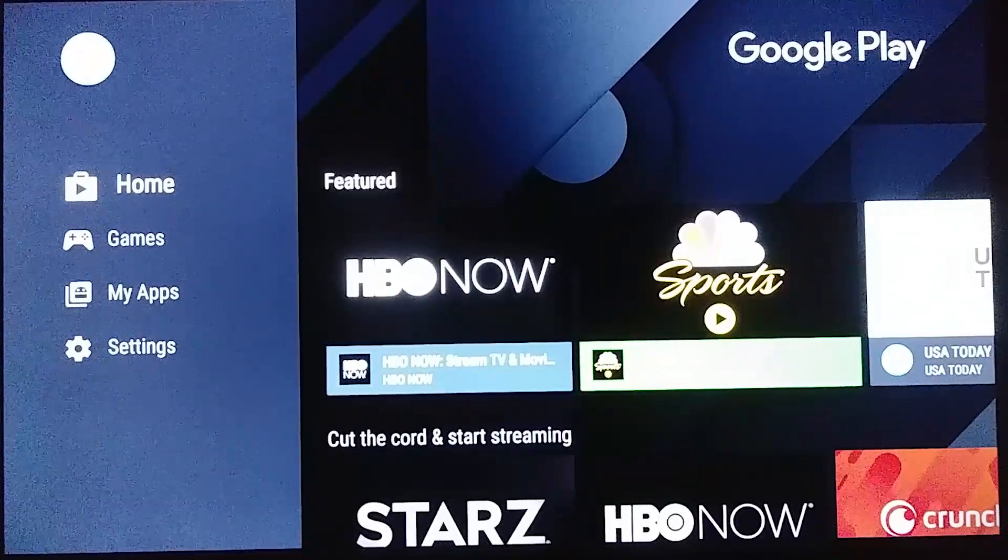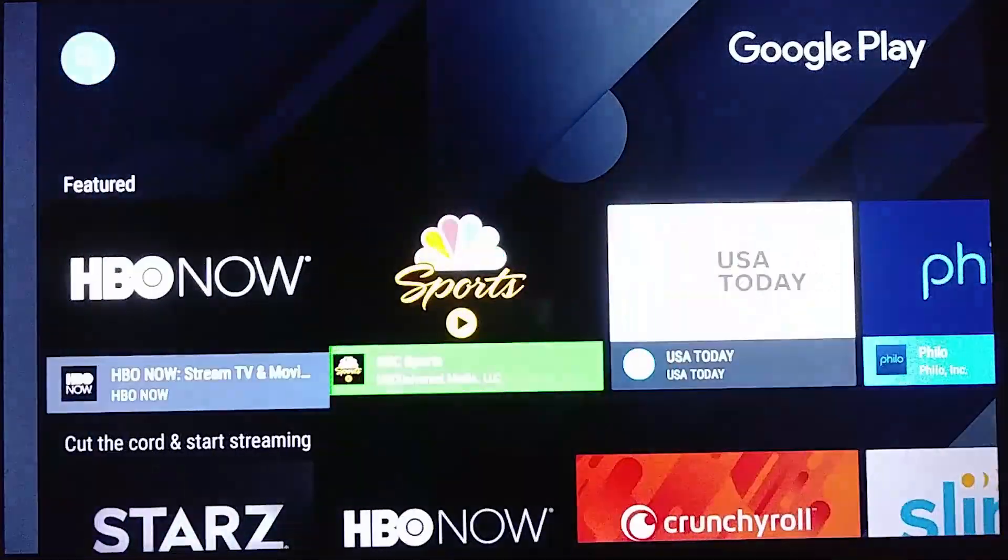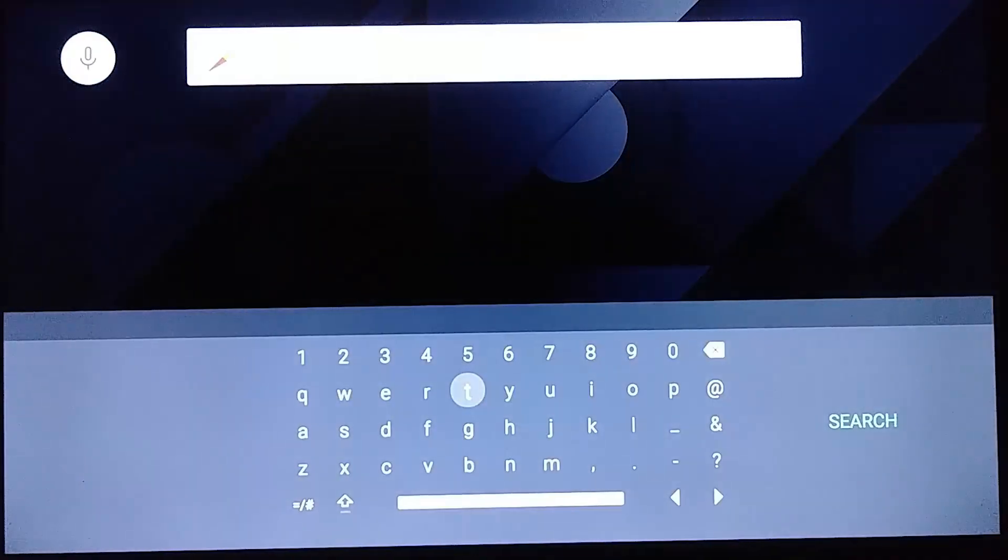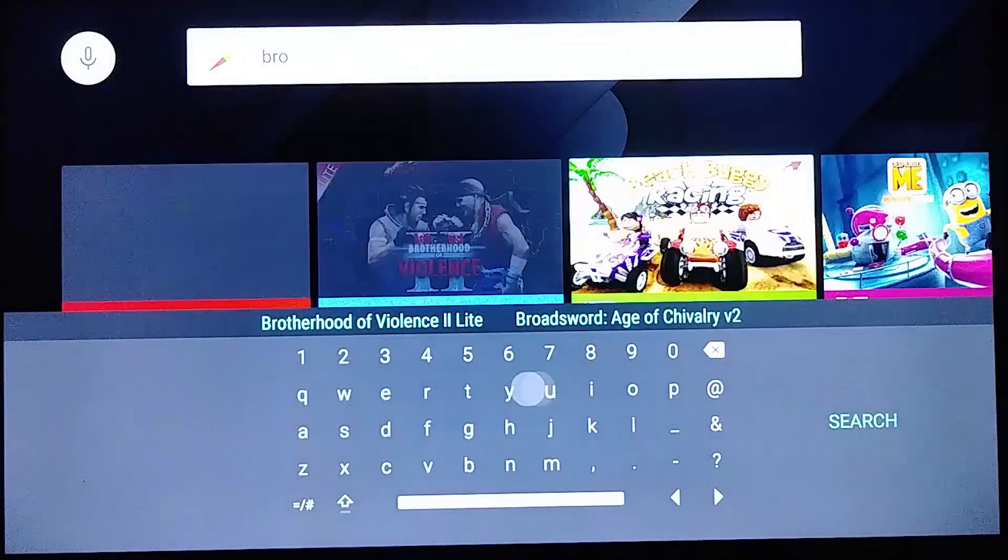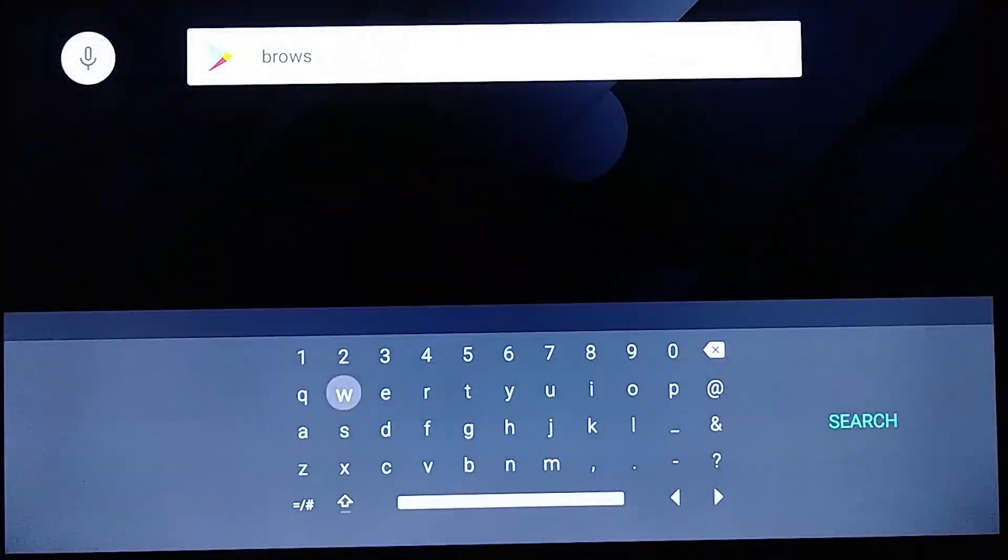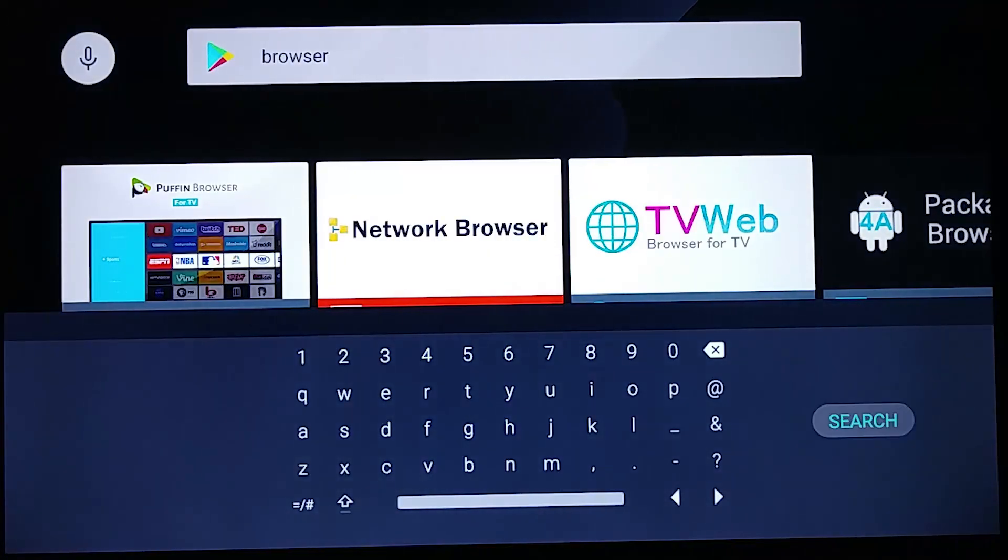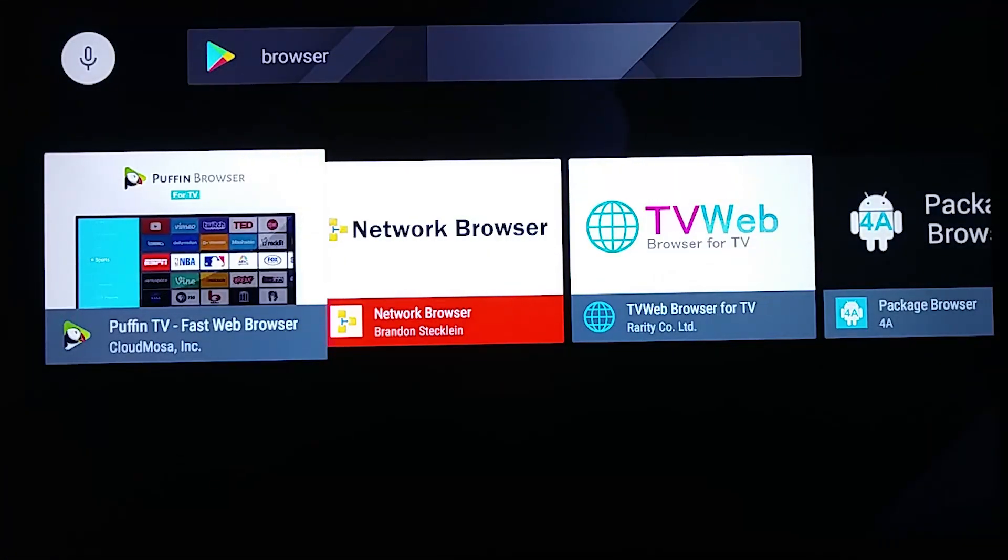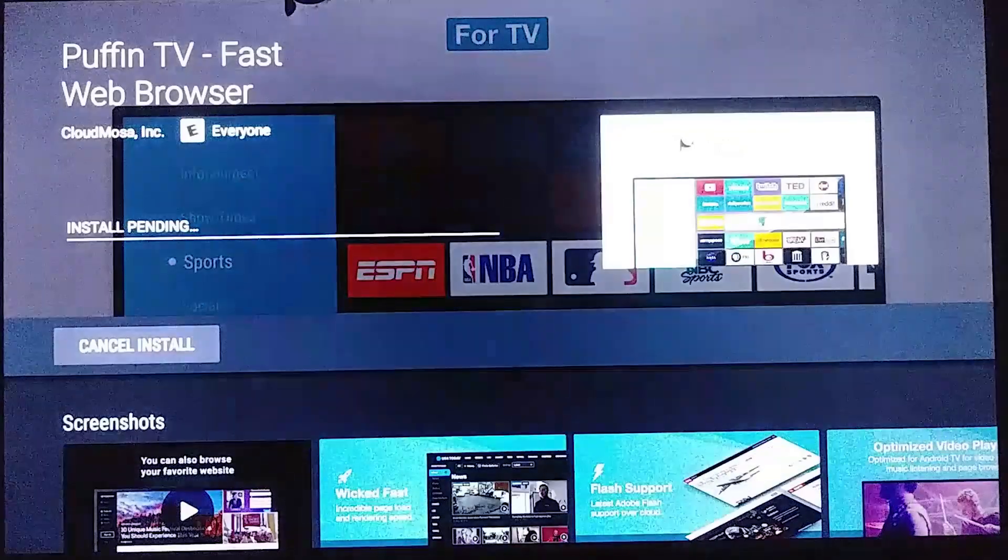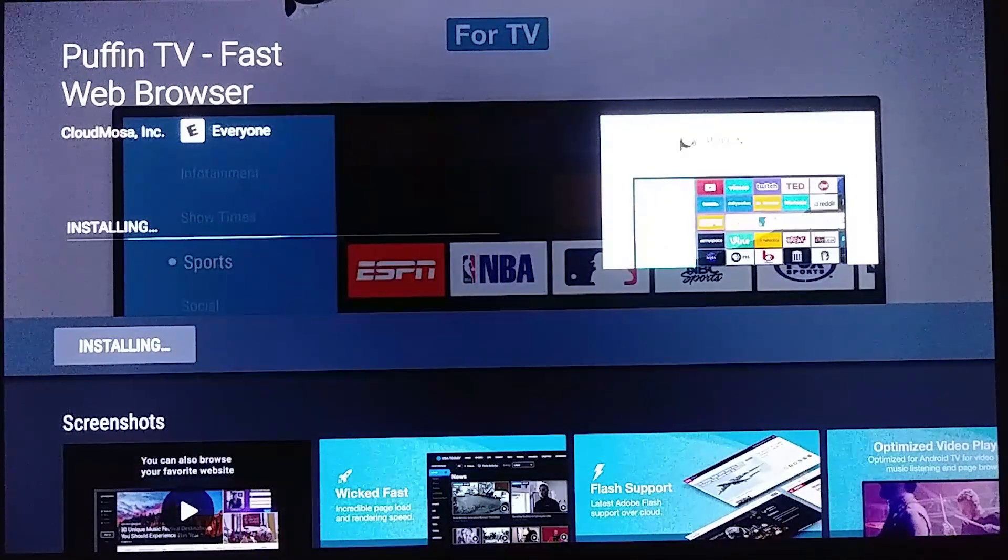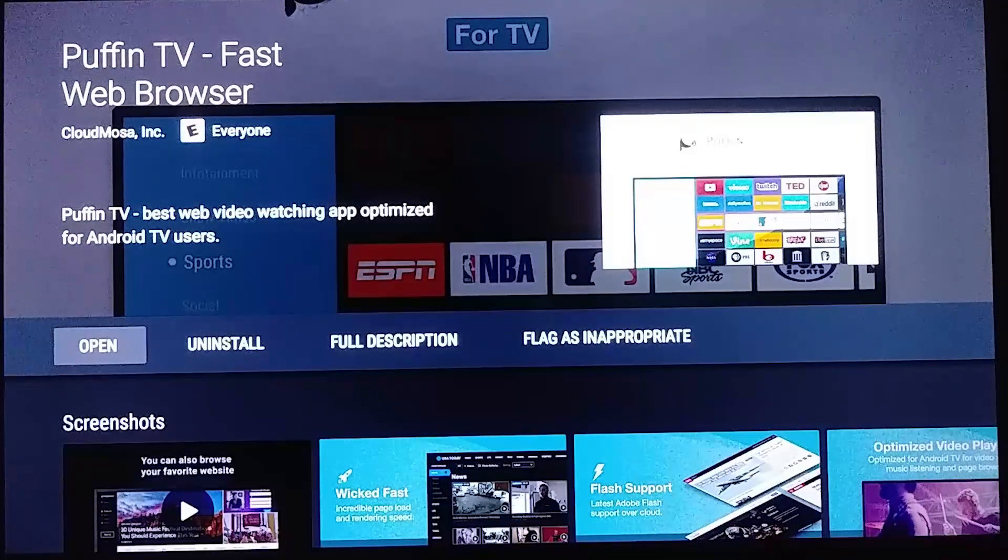And now we're going to search browser. And now we're going to select Puffin TV, go ahead and select install. We're going to select open.